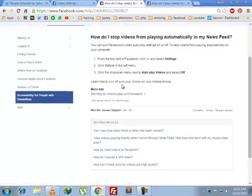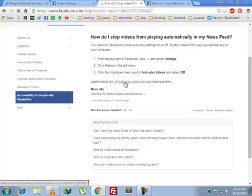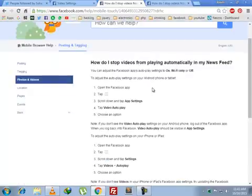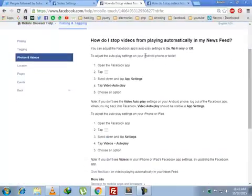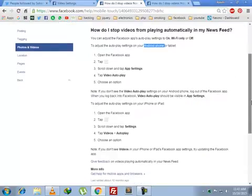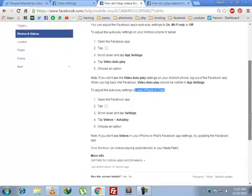Here you can learn how to turn off autoplay videos on your mobile phone. You just have to click on this link, and this shows how you can change the settings for an Android phone and how you can change the settings for your iPhone or iPad.